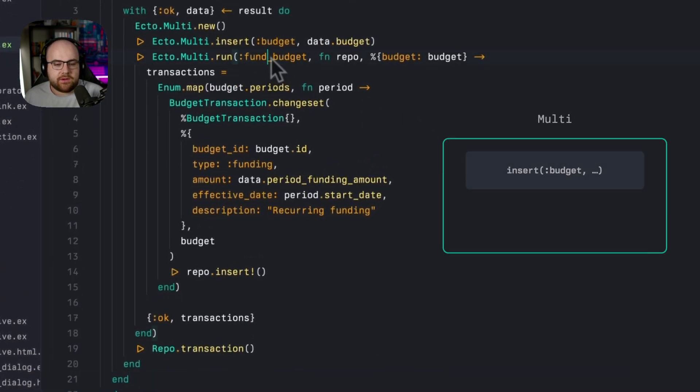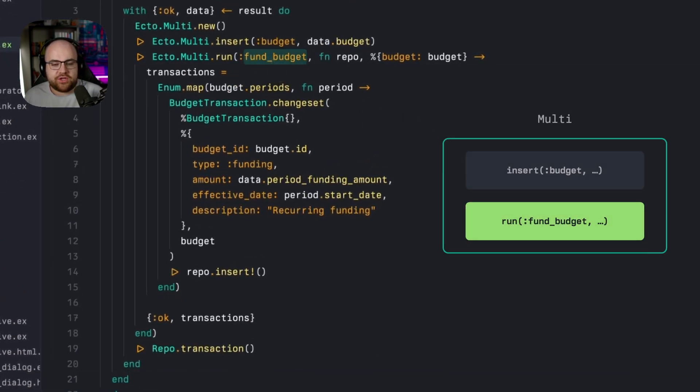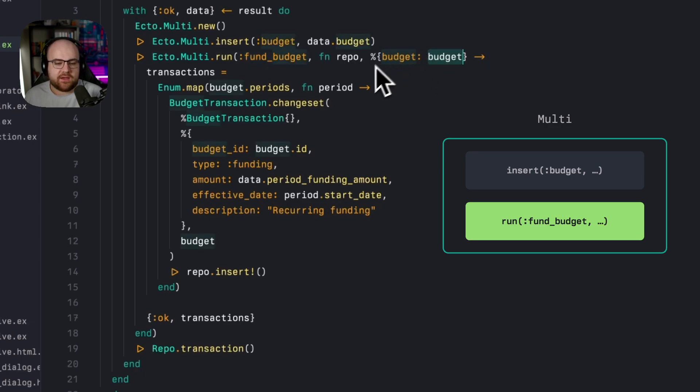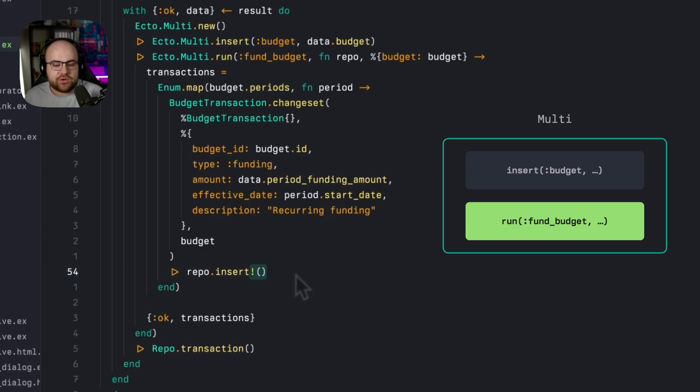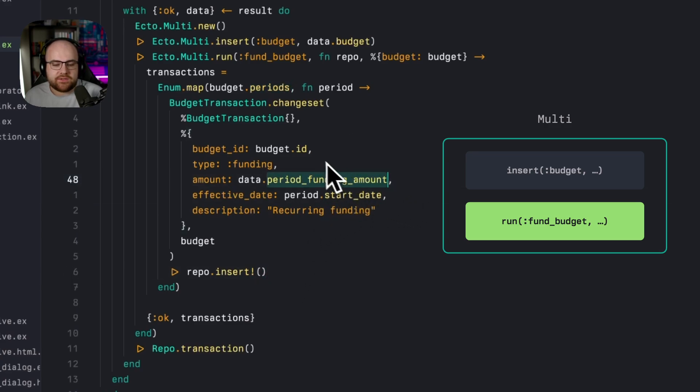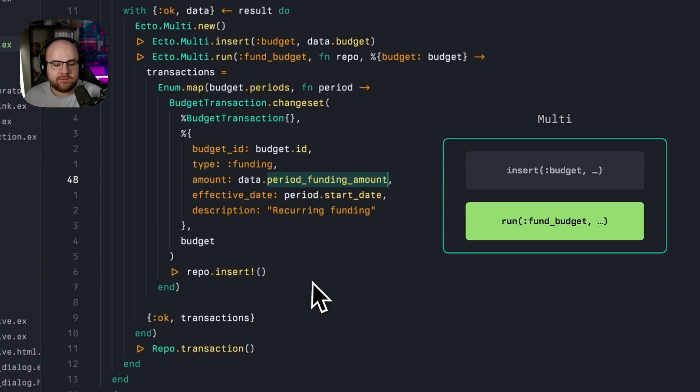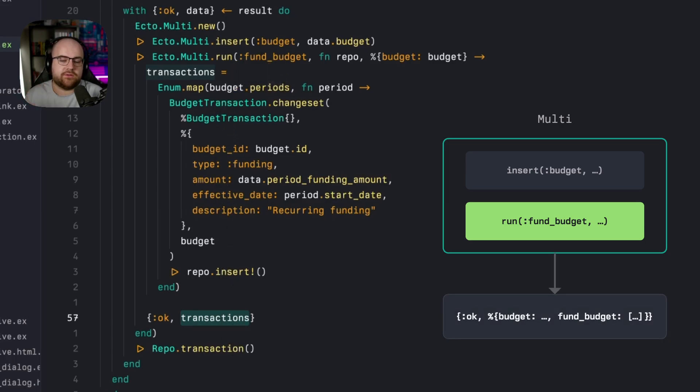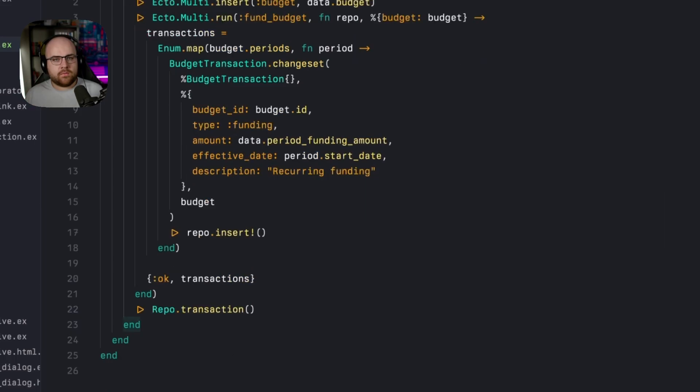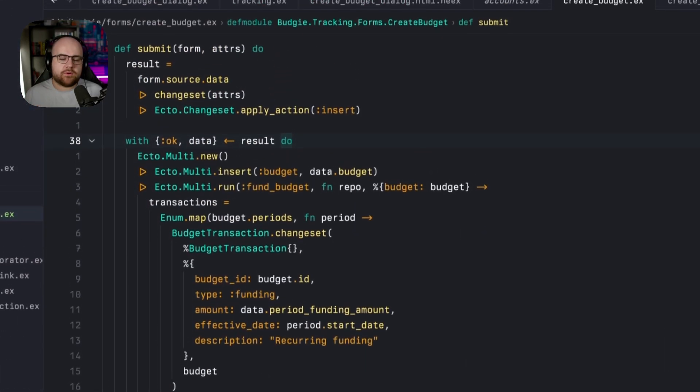Inside of the constructed multi, we're now registering a step called fund budget, which takes in the budget from this previous step and then maps over each of the periods of the budget, inserting a transaction at the beginning of that period in the amount corresponding to our validated period funding amount. Then we return an OK tuple with transactions and that'll be in the result set under fund budget.